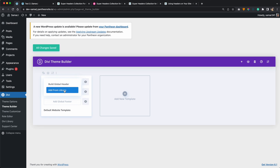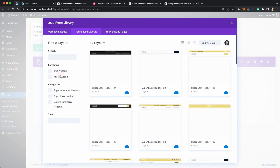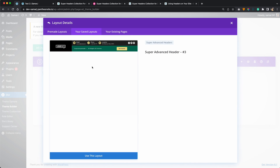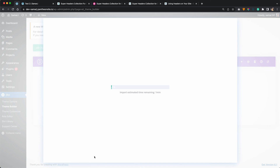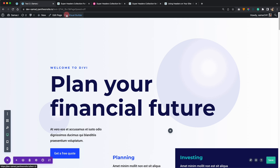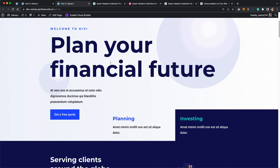Go to your saved layouts and choose either 'this website' or 'My Divi Cloud'. You can import from Divi cloud or from the library on this website. Let's select My Cloud, find which header you'd like to import, and use that layout. Once it's added, save the changes. If you go back to our website and exit the visual builder on this page, you can see our global header has been added onto our website and it looks pretty cool.